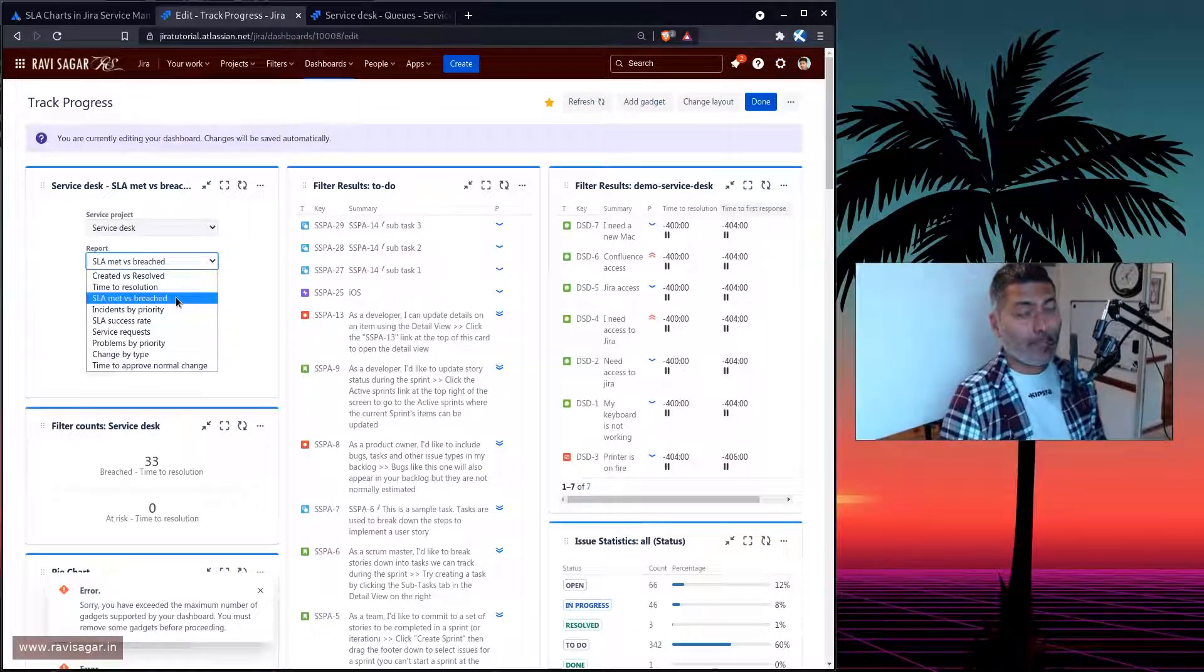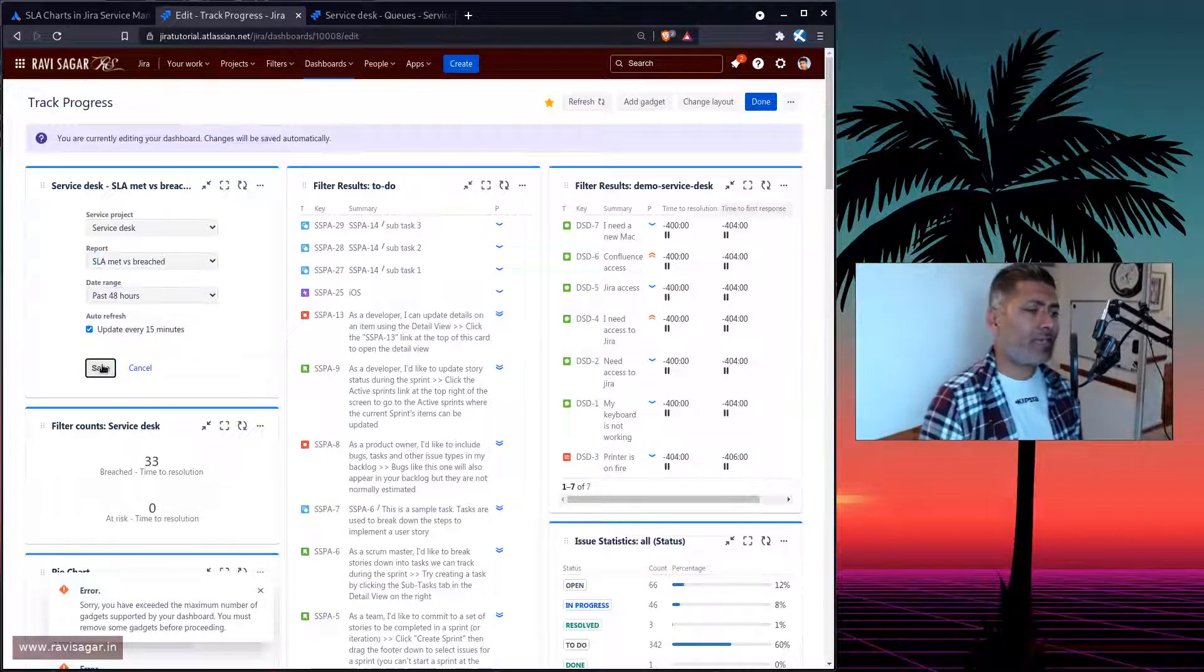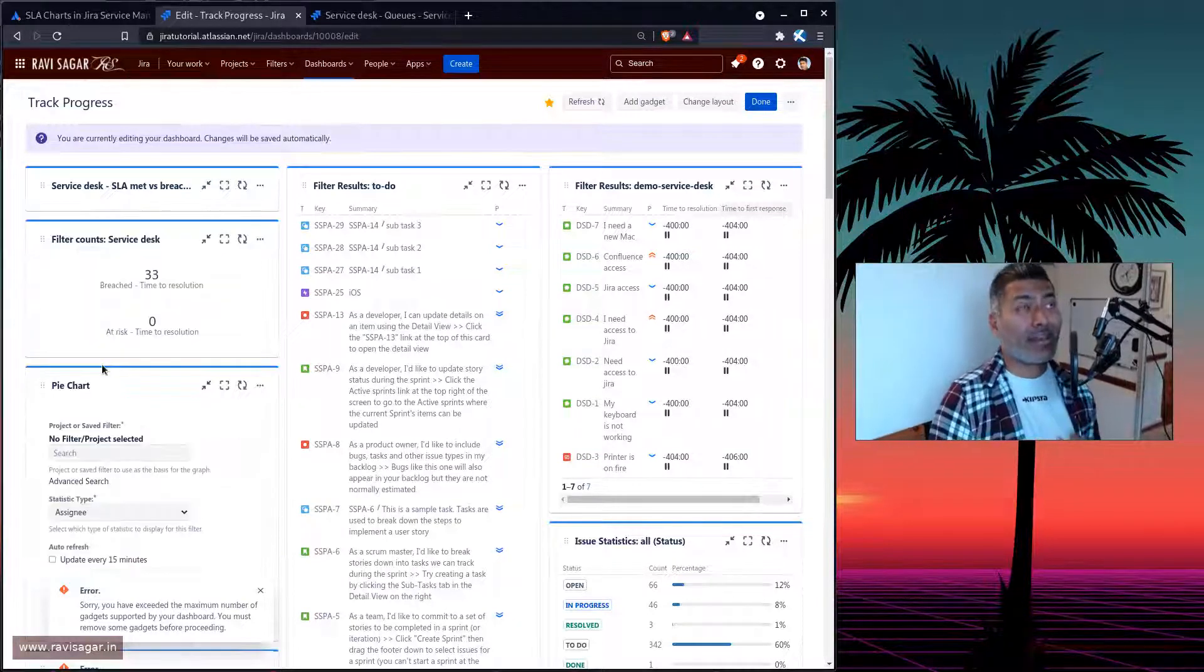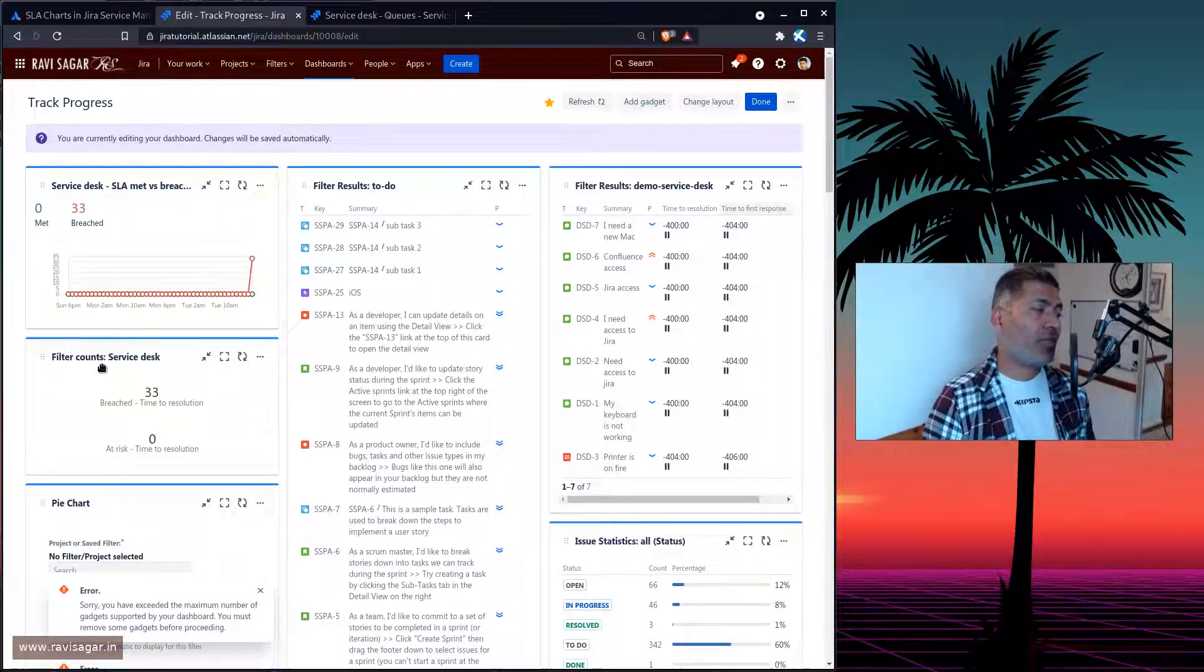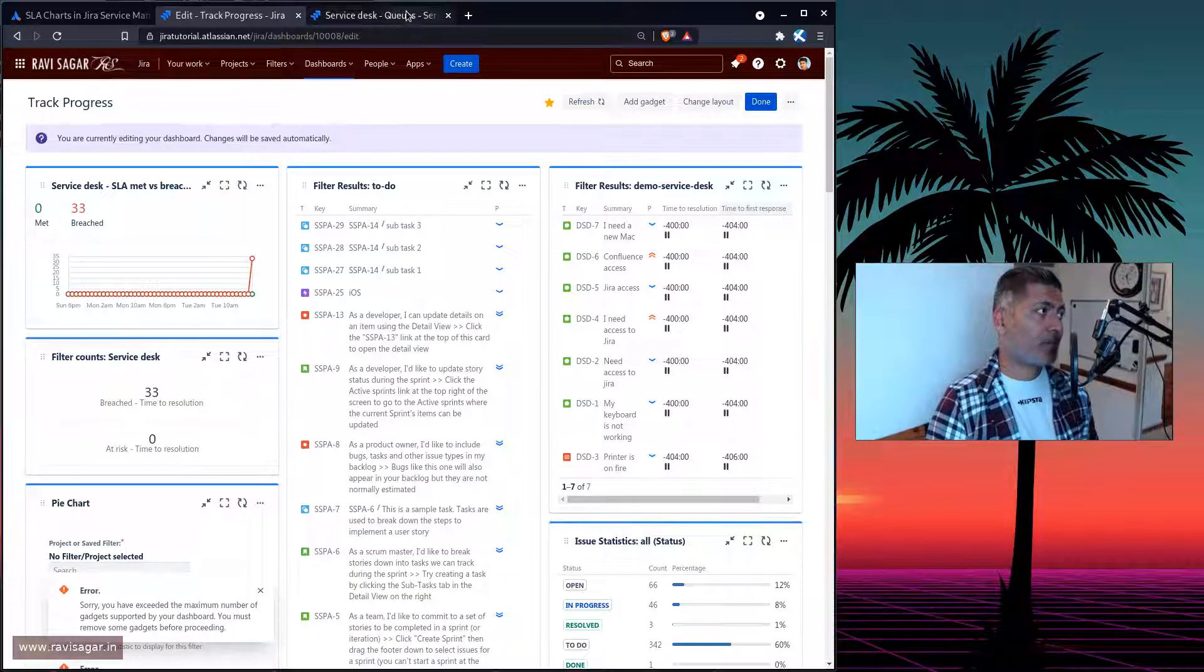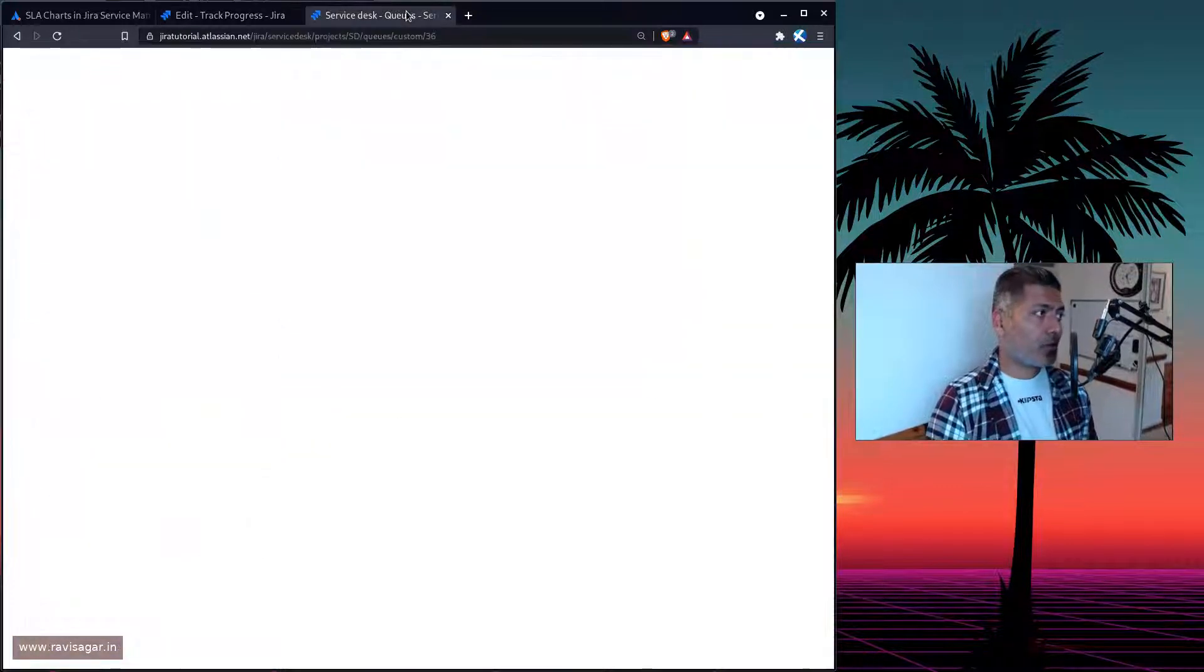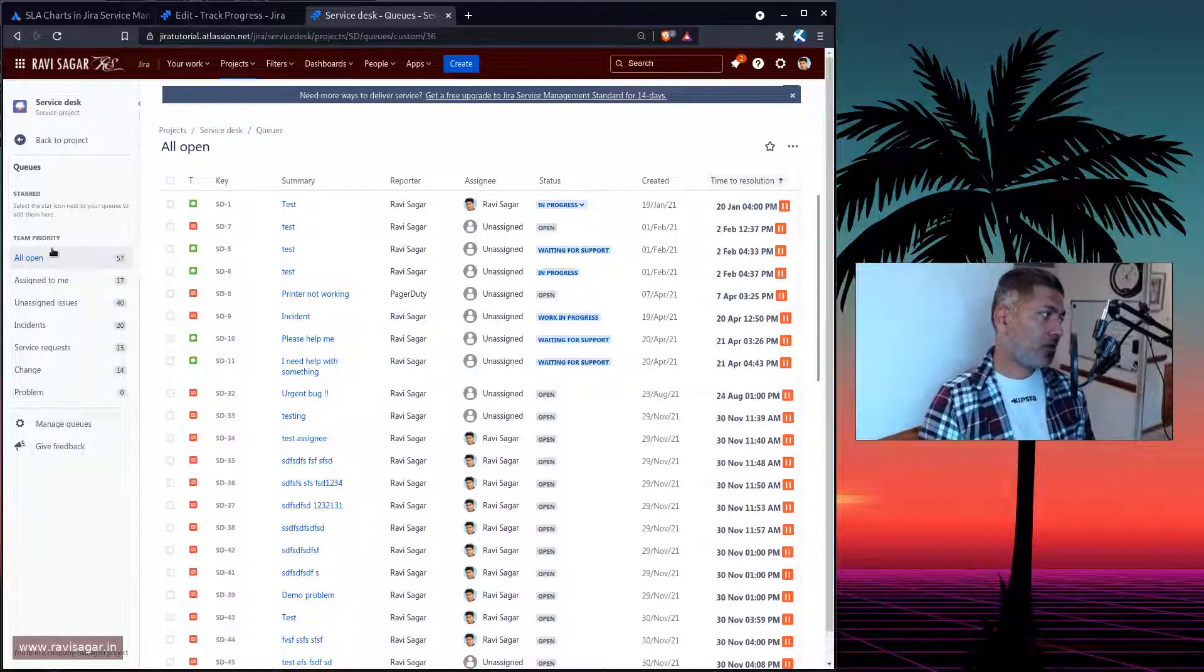So if you select something like SLA Met versus Breached, it will give you the same line graph that you can anyway see when you're working in your Jira service desk. Now, if you go to your Jira service desk, you do have these reports.